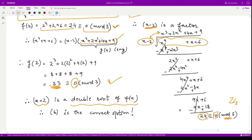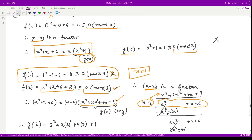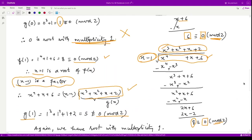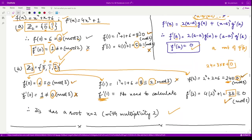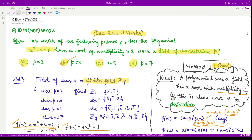There is no need to check options c and d. I hope this helps. Although the second method is longer, it gives you insight into calculations in integer modulo arithmetic. The only correct option is b. That is it for this video. Bye!